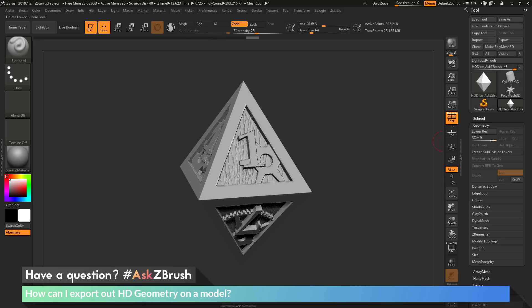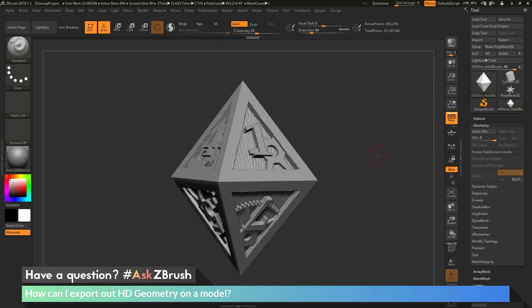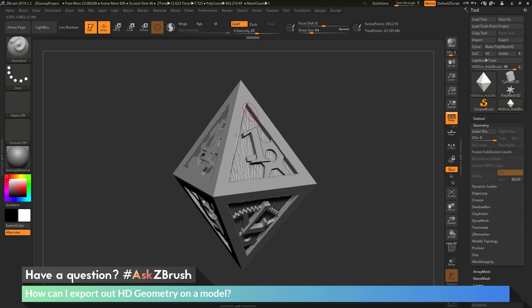Once I divided it up to around nine subdivision levels, I decided I didn't have enough information or enough topology on the mesh to hold the details I was looking for. So at this stage, I decided to use HD geometry.